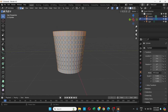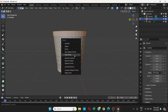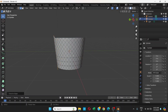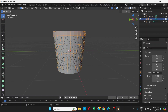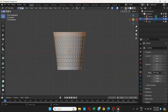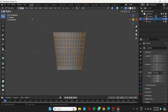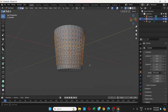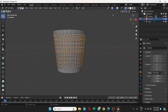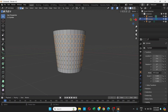After that press Ctrl+I to invert the selection. The top part gets selected but we don't want that. Go to Front View again, turn on X-Ray, hold the Ctrl key and drag to deselect the top part, then do the same on the bottom.